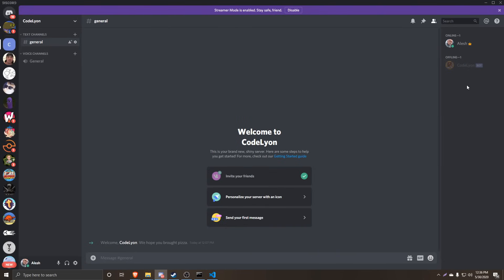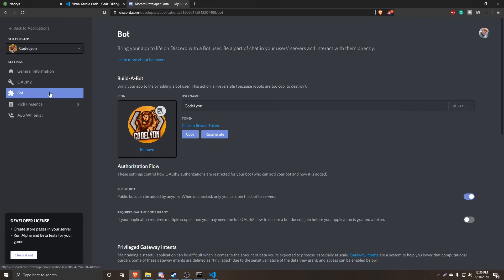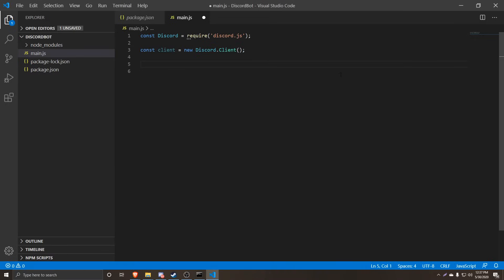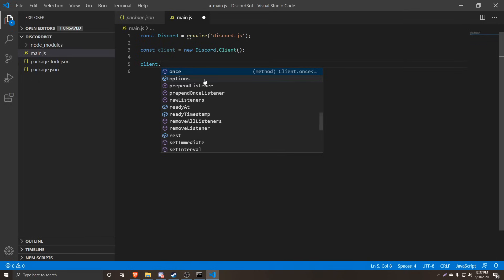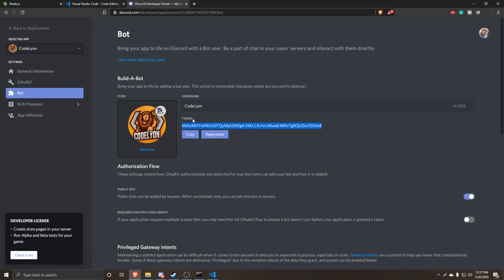I actually already created a brand new server for this tutorial series, and I already added my bot in there. So let's go back into the developer portal, go to Bot, and we are going to copy our token. Again, the token is the password to get into this application — don't give this token to anybody, because they'll be able to log into your bot and do a bunch of bad stuff. I'm going to have to probably regenerate this token every tutorial. We're going to go back into Visual Studio Code and log in to our bot by doing client.login() with our token in single quotations pasted in there, which basically gives access to this application.